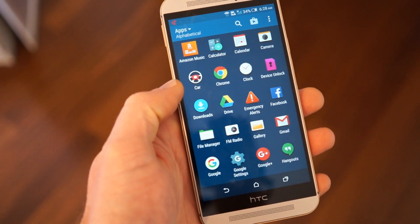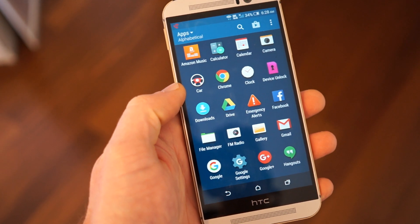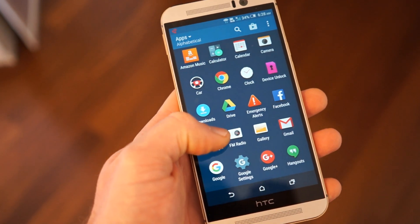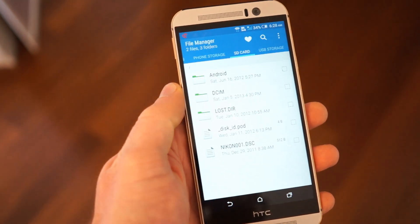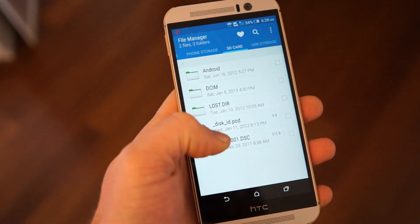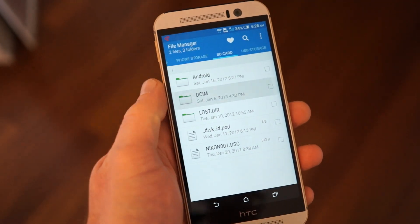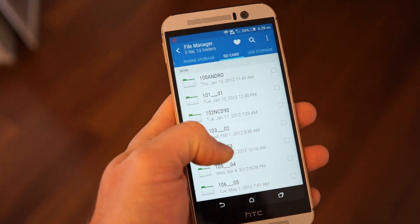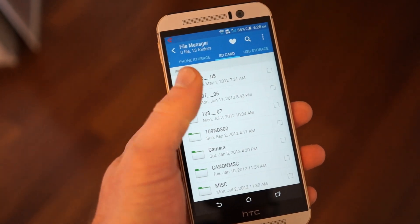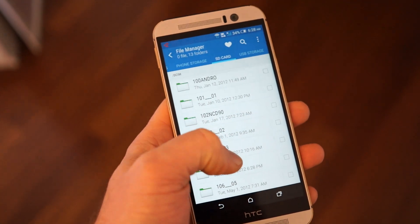Before starting, we'd like to point out that the process will completely erase the data on your memory card. If the card has already been used before, make sure that you back up your data before you start.